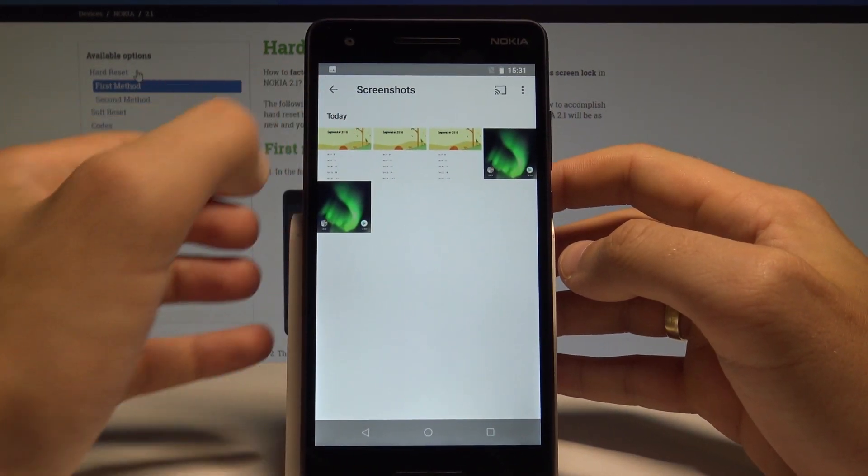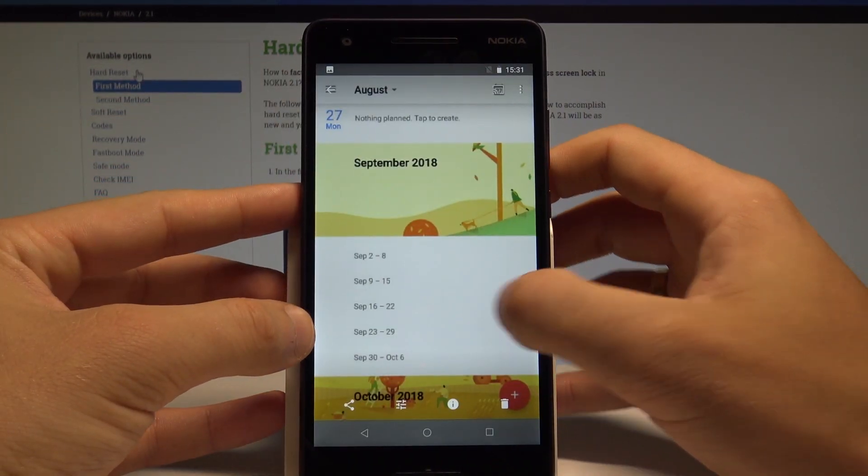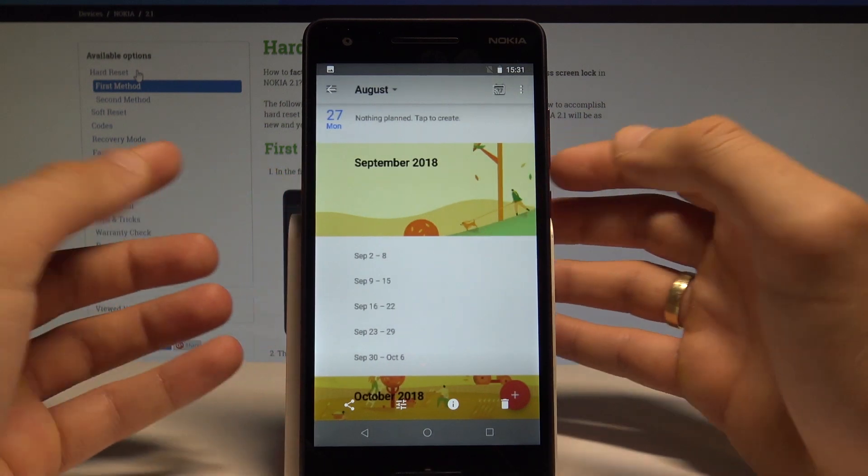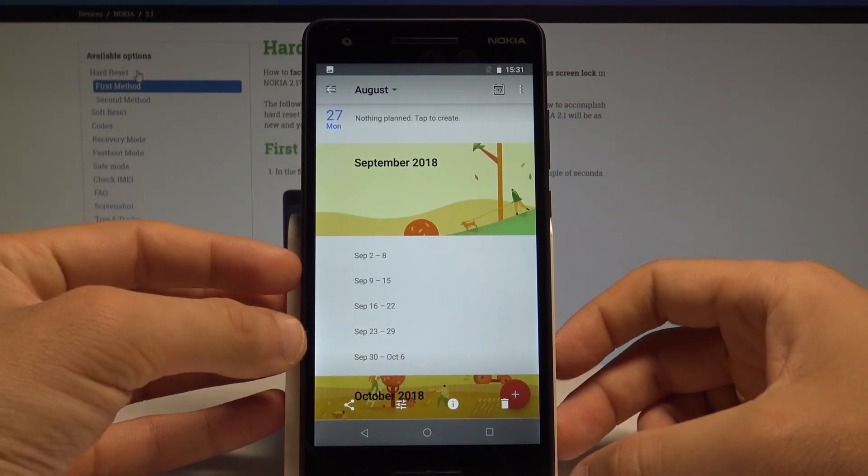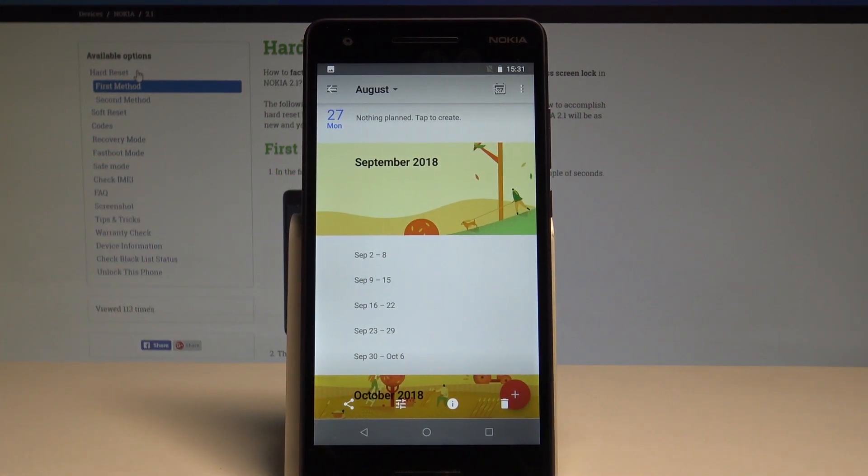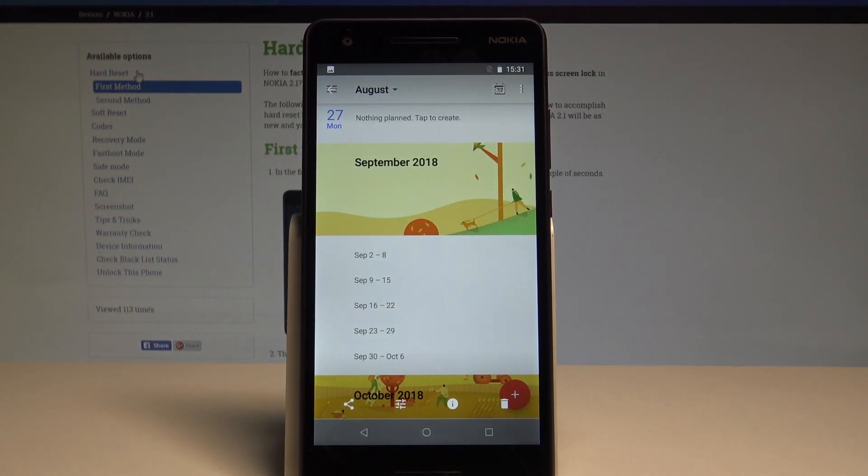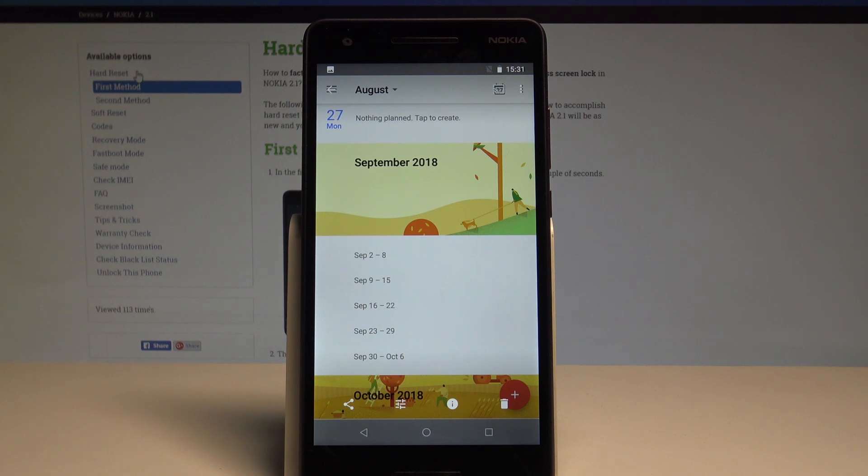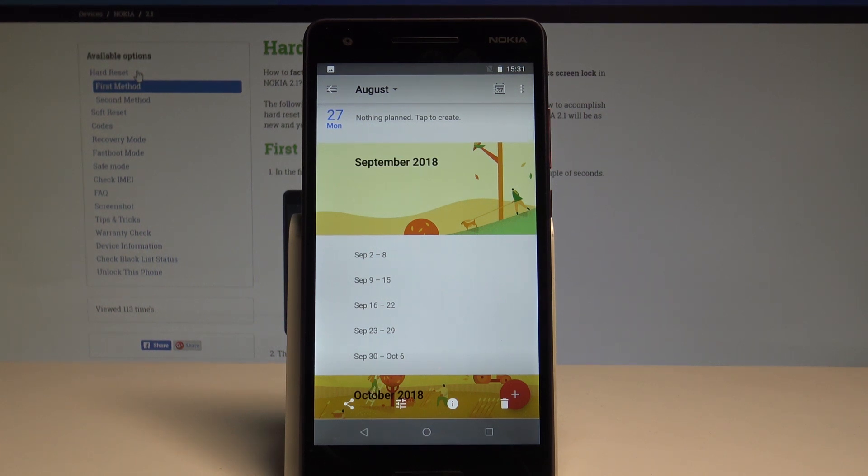you've got the folder with your screenshots and you can here share, edit, delete or do whatever you want with the following pictures. So basically that's it. Everything went well. Thank you for watching. Please subscribe our channel, leave a thumbs up under the video.